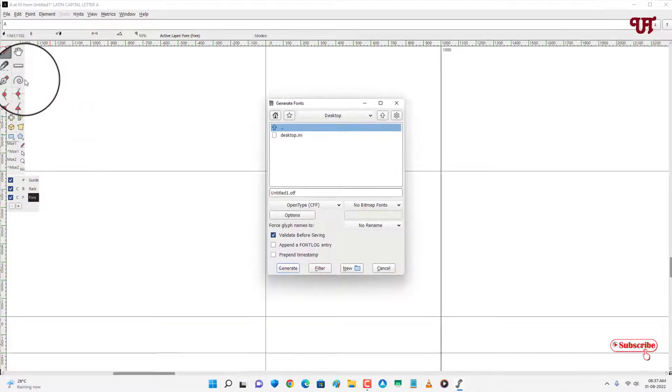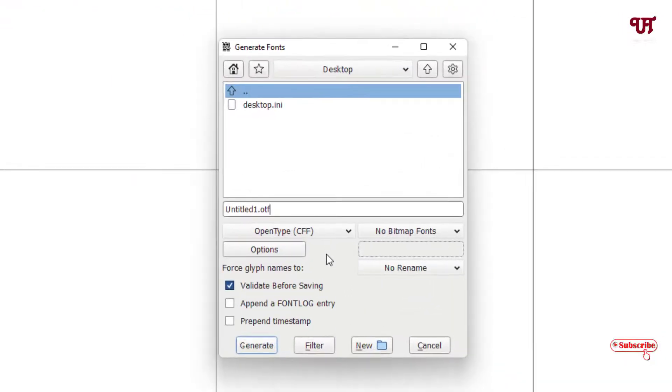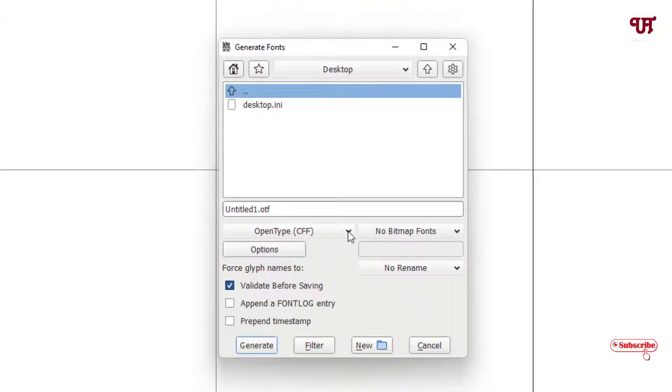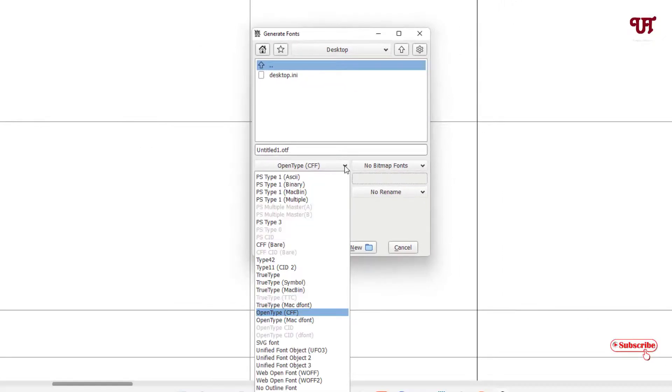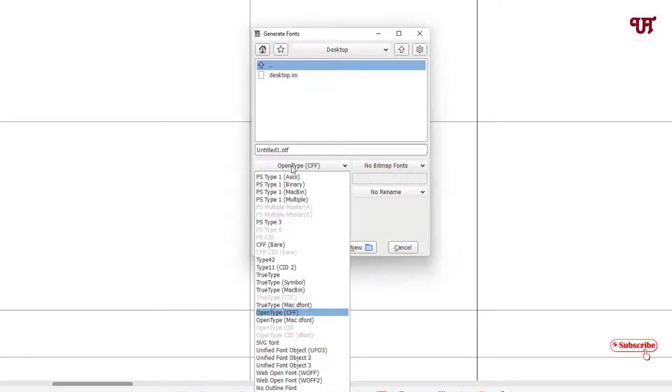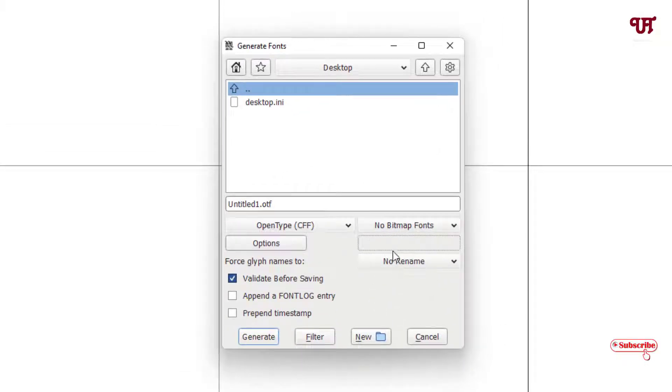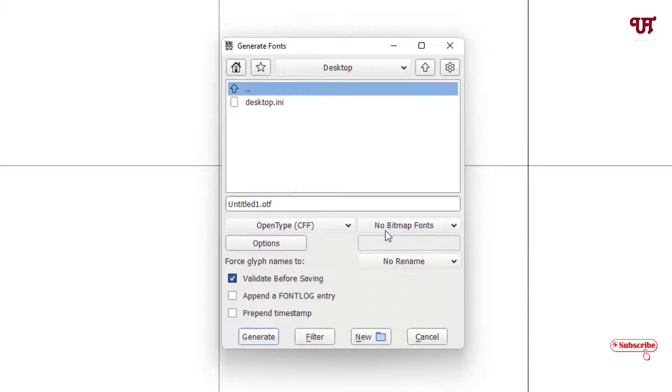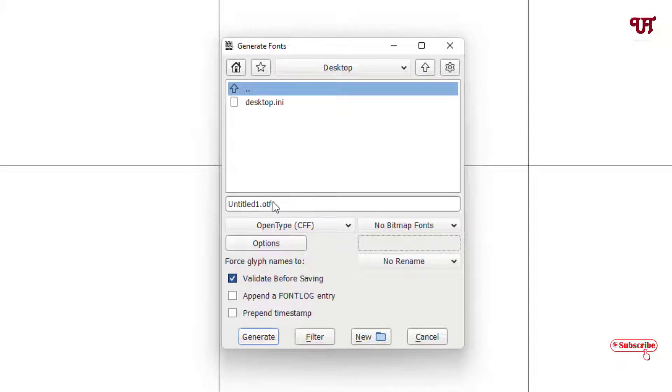Here you will see OpenType. I've already selected the type of font which I want to create as OpenType. If you don't see your respective font types, you can select from here whichever you like. Remember this option should be no bitmap fonts. Here you can give any name whichever you like.